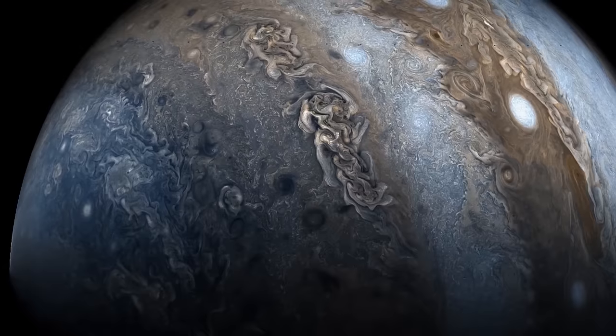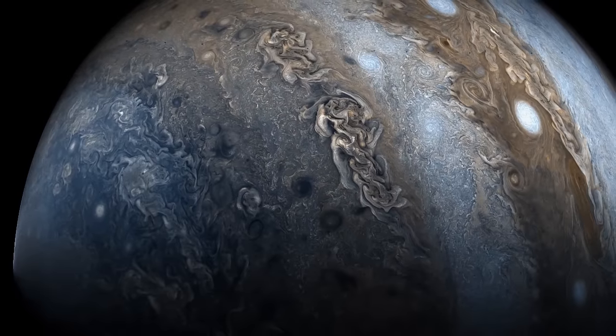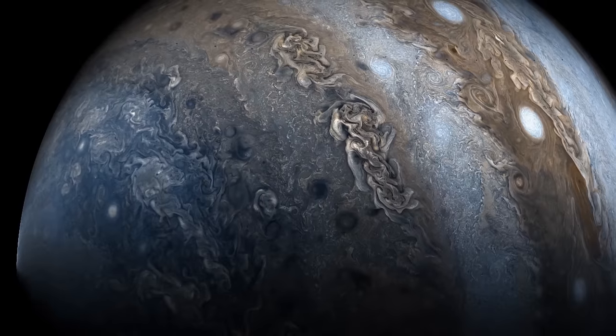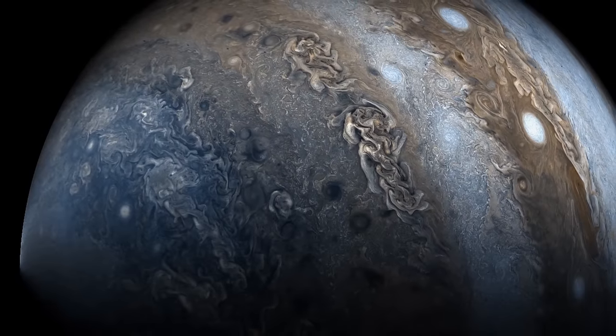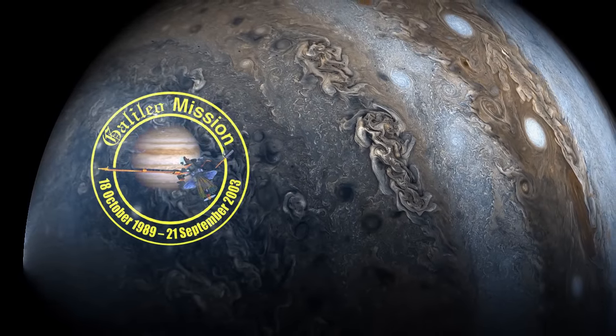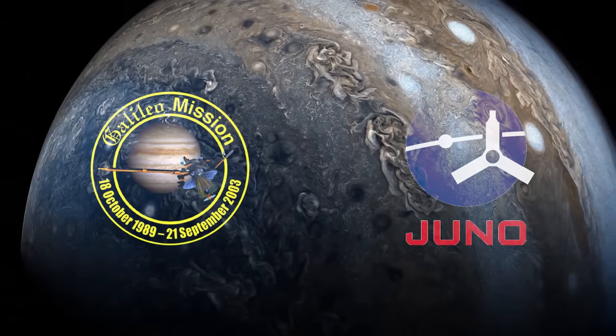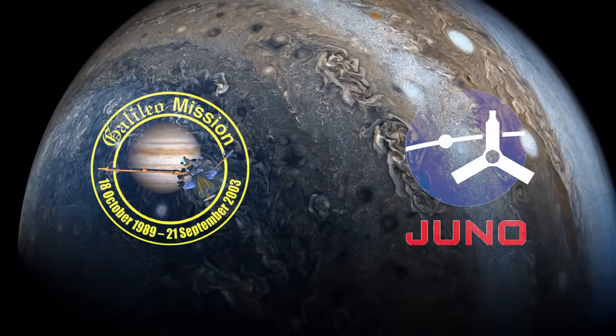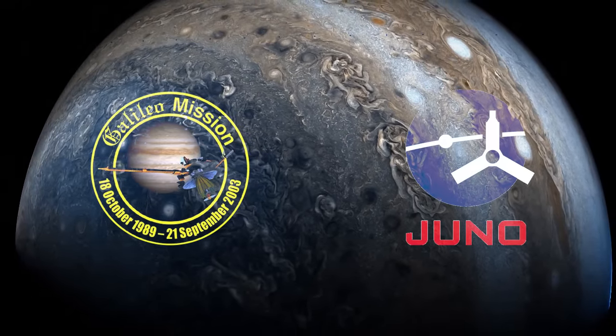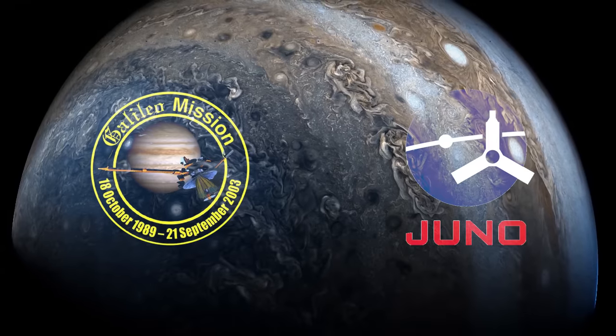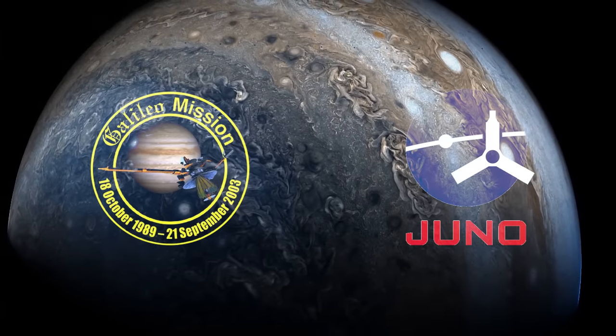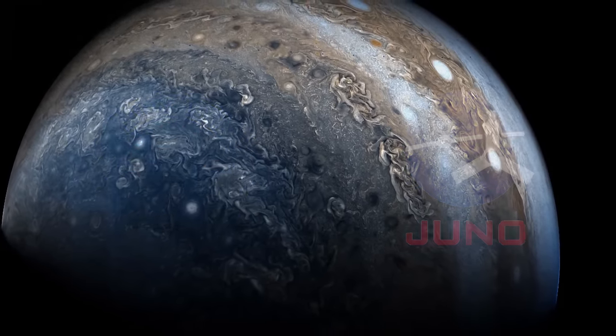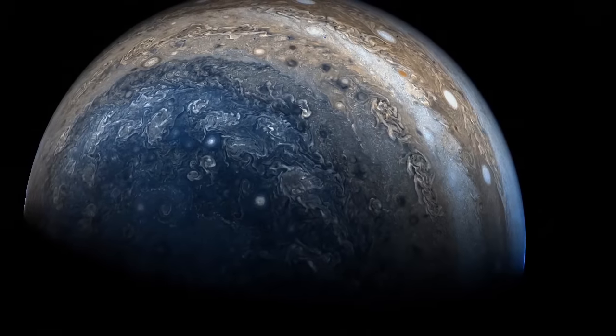In modern times science has developed better ways of exploring the gas planet than just a telescope, such as the Galileo spacecraft and more recently Juno. Incredible spacecraft such as these have collected data that has allowed scientists to study many aspects of this colossal world, including answering the question of what lurks inside.